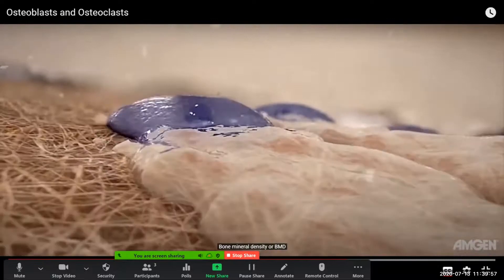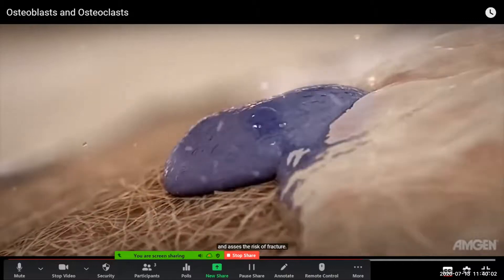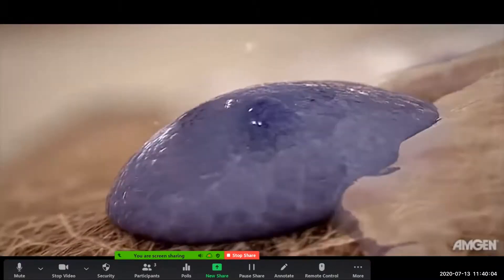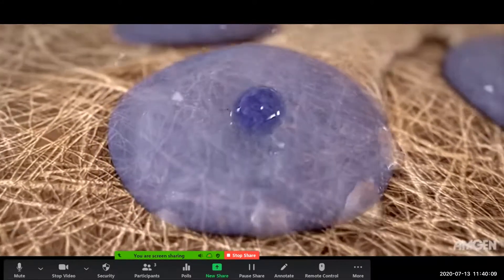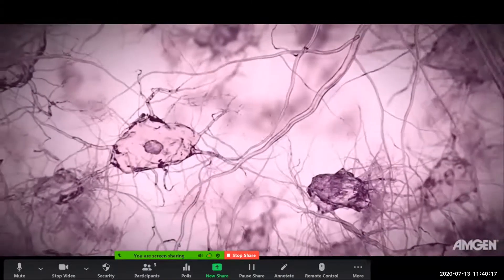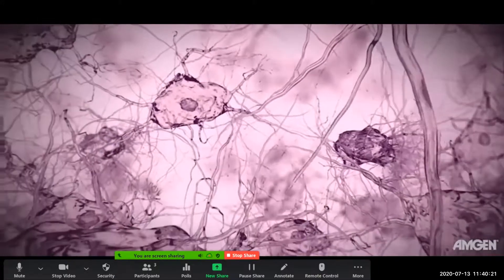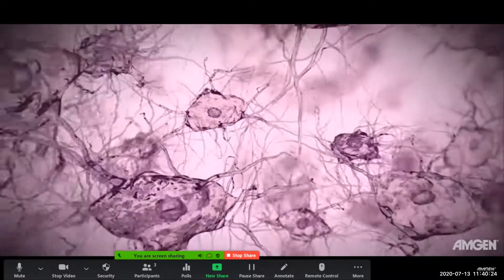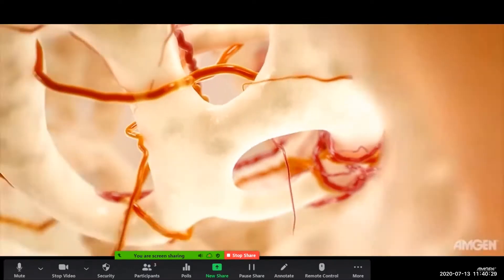Bone mineral density, or BMD, can be used to estimate the strength of bone and to assess the risk of fracture. As osteoblasts form new bone tissue, many become embedded within the matrix and differentiate into osteocytes. The structure, composition, and cellular processes that occur within bone allow it to simultaneously serve as a calcium reservoir, while providing structural support for the vital organs and for locomotion.